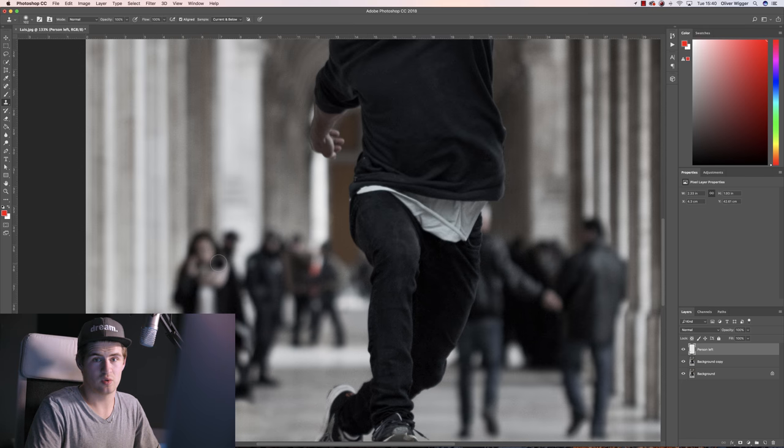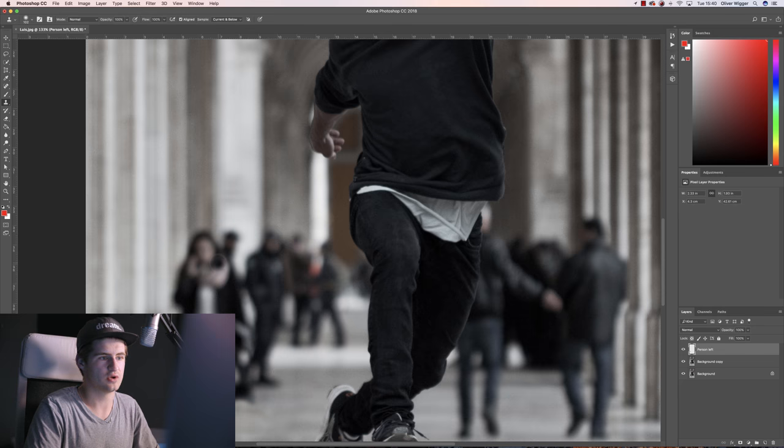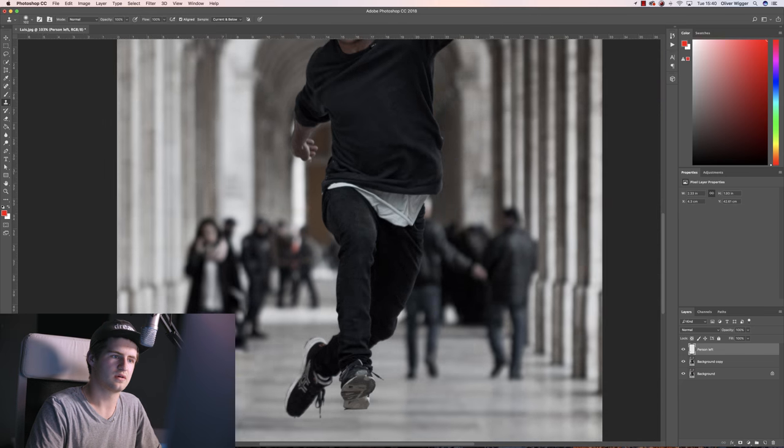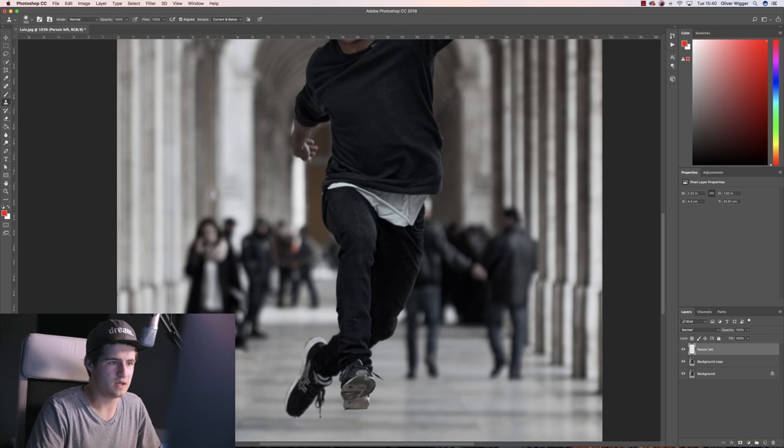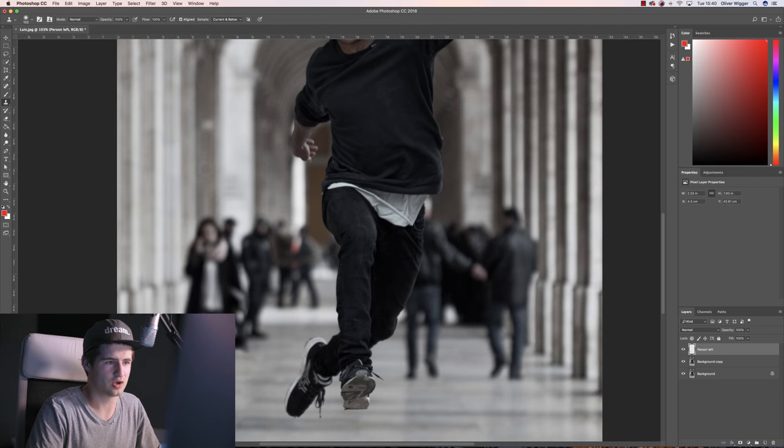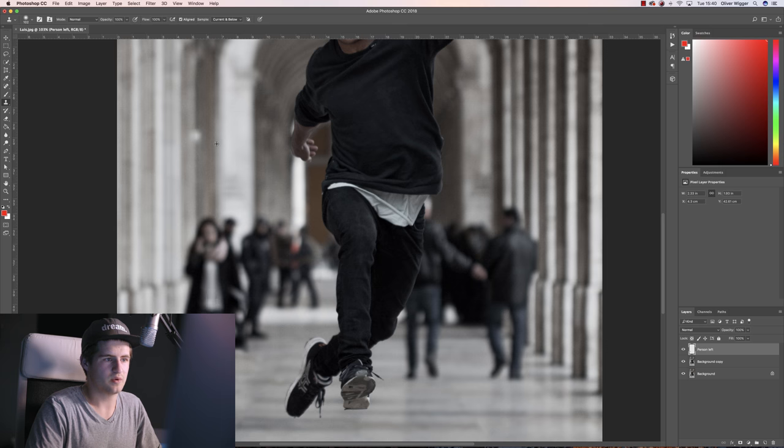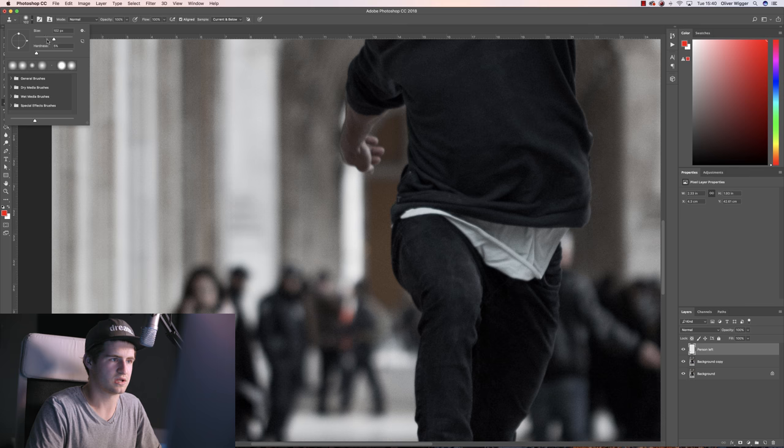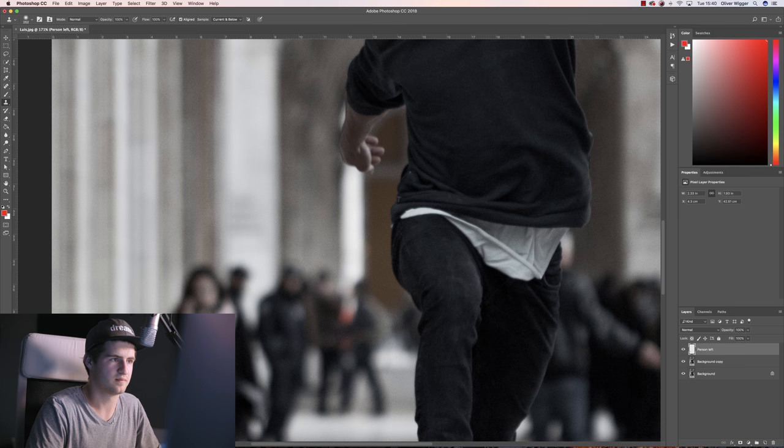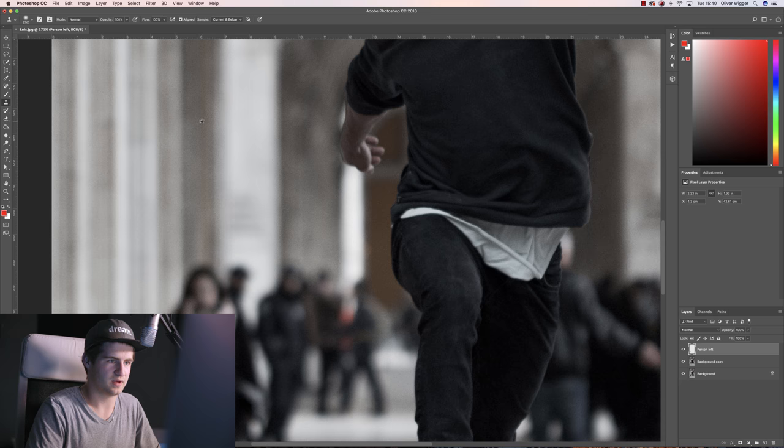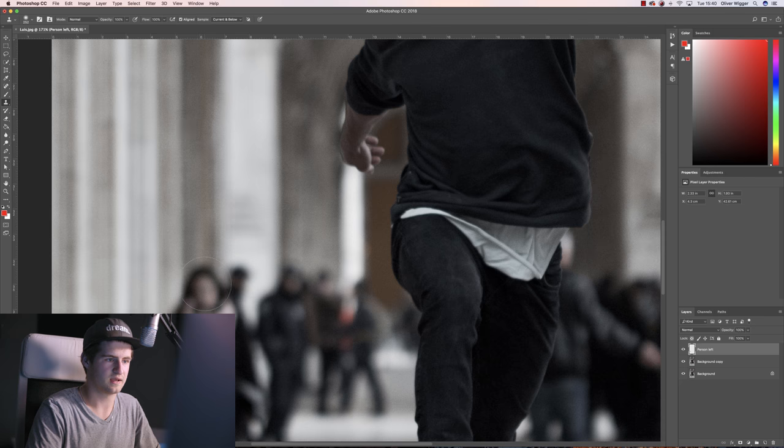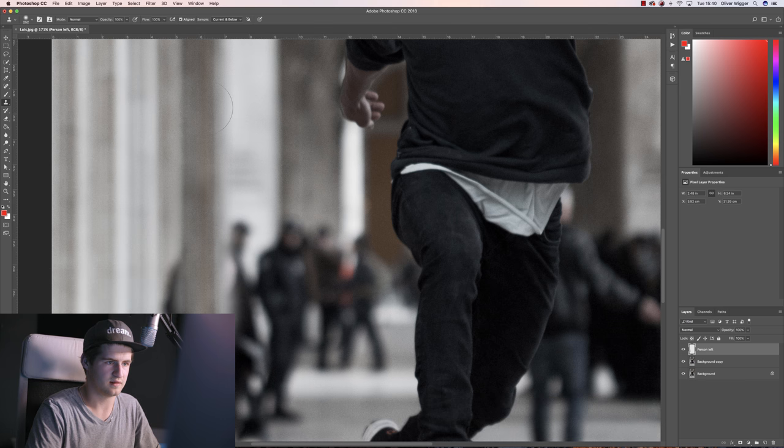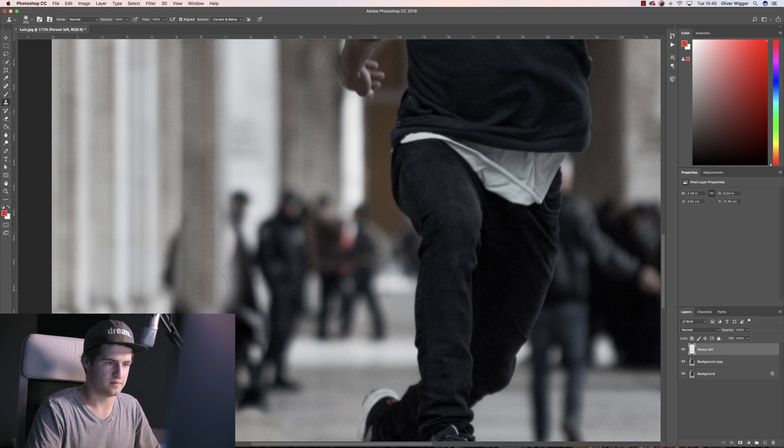One thing you always want to do is search for repetitive patterns and structures. If you take a closer look at the pillar here, imagine it going down until it hits the floor. What we can do is make the brush a bit bigger, then select this pillar by holding alt and left clicking, and then you can simply draw that pillar until it hits the floor. It's pretty easy actually.